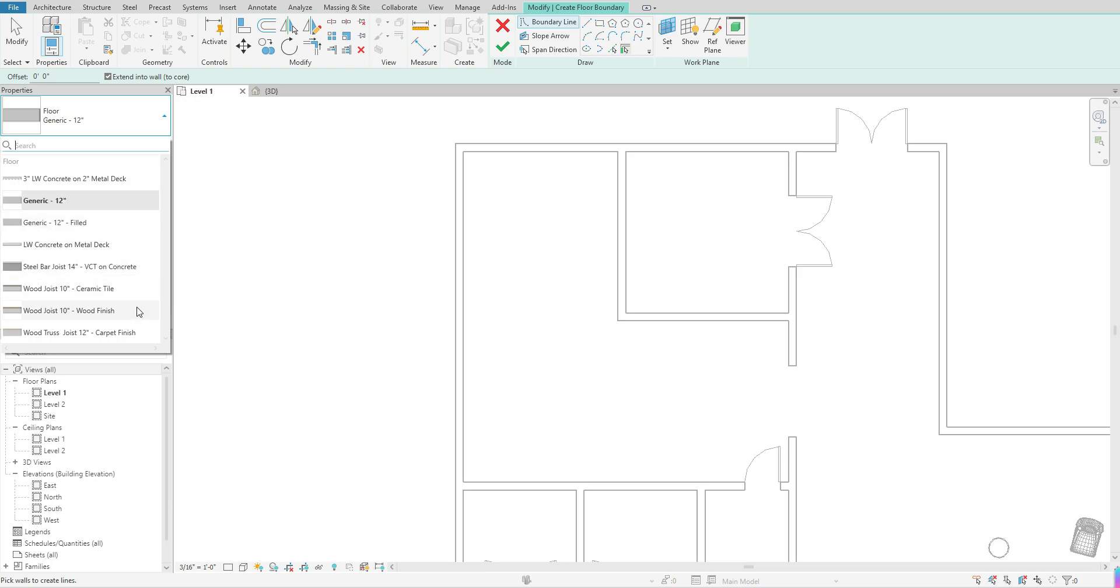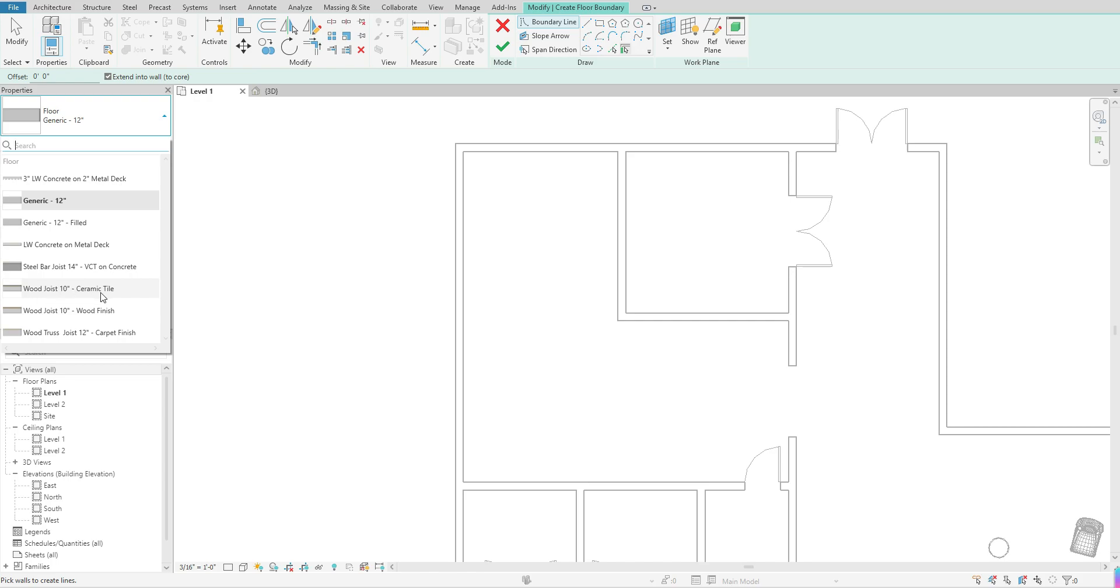And depending on the Revit that you're working in, it will give you a few different options that you can choose from. So I'm going to go ahead and change it. I'm going to change mine to wood joist 10 inches ceramic tile.